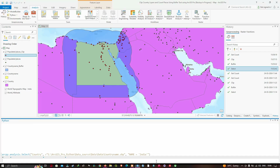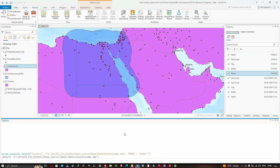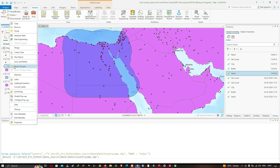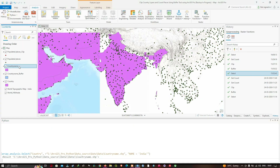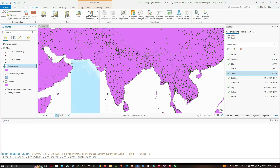It first deletes the country_name feature class and removes the layer that used it as a source, then creates a new feature class and a new layer using the new feature class. Unfortunately it lost its symbology, so I need to change the color. We're going to zoom to the layer — right-click country_name, click Zoom to Layer — and change the color to green.